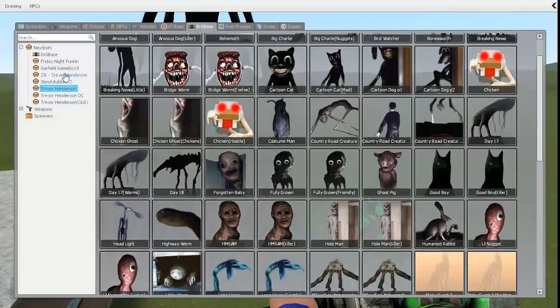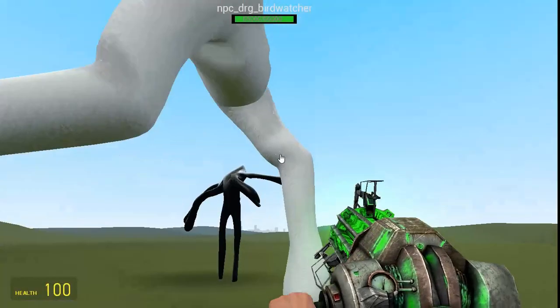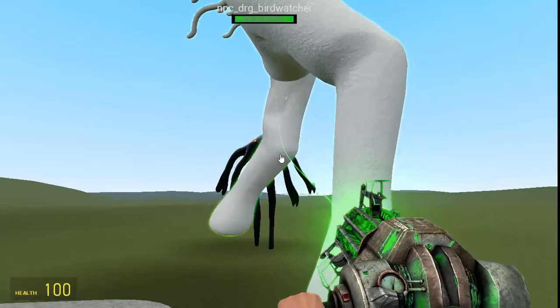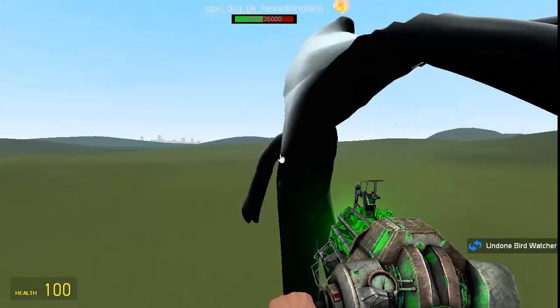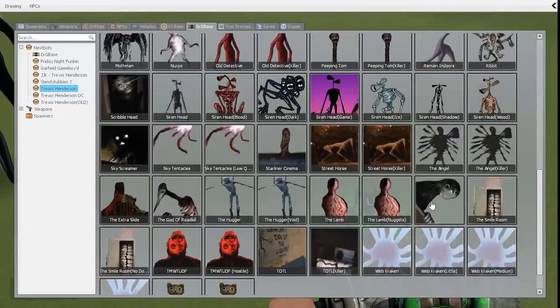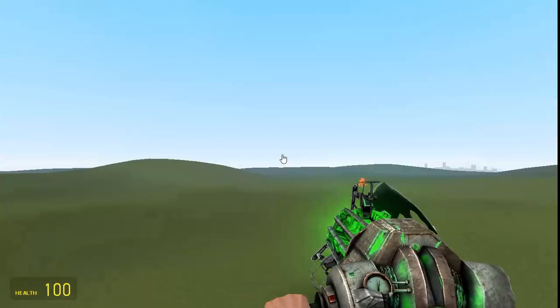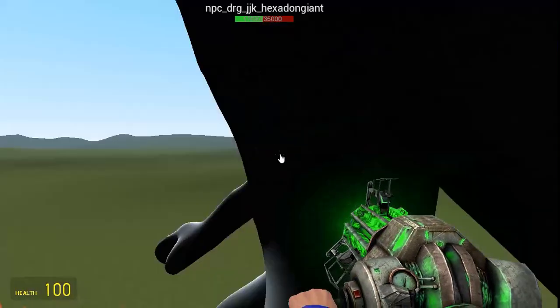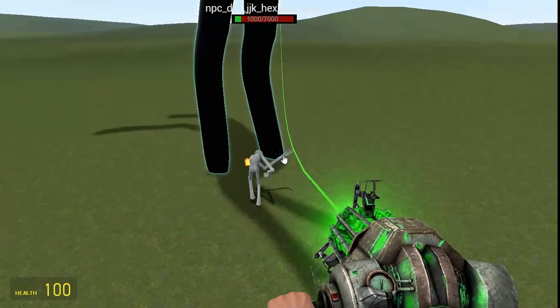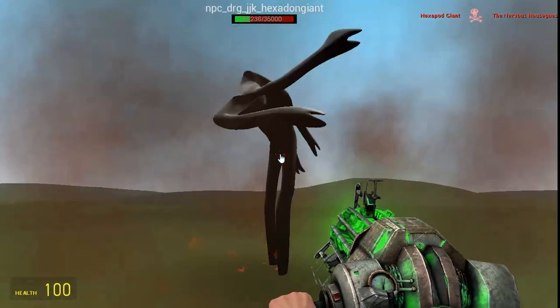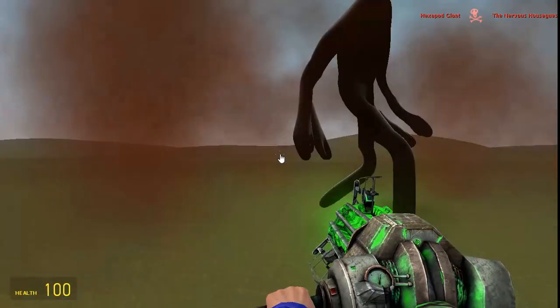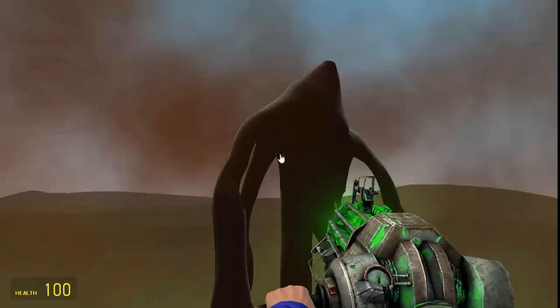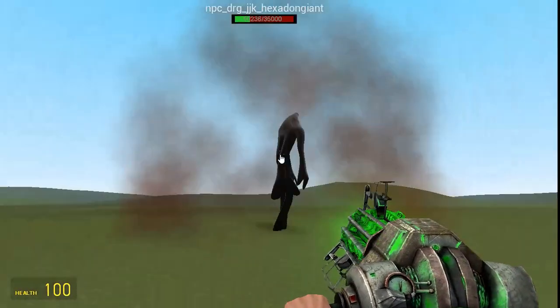Okay, let's see if he can defeat the bird watcher. Probably not. He's going to die for sure. Yep. I knew it. He was going to die that time. Let's make him fight nervous house guests. Are you doing anything? Do you regen health? Whoa! He just turned into the fire version! He just turned into the fire version!